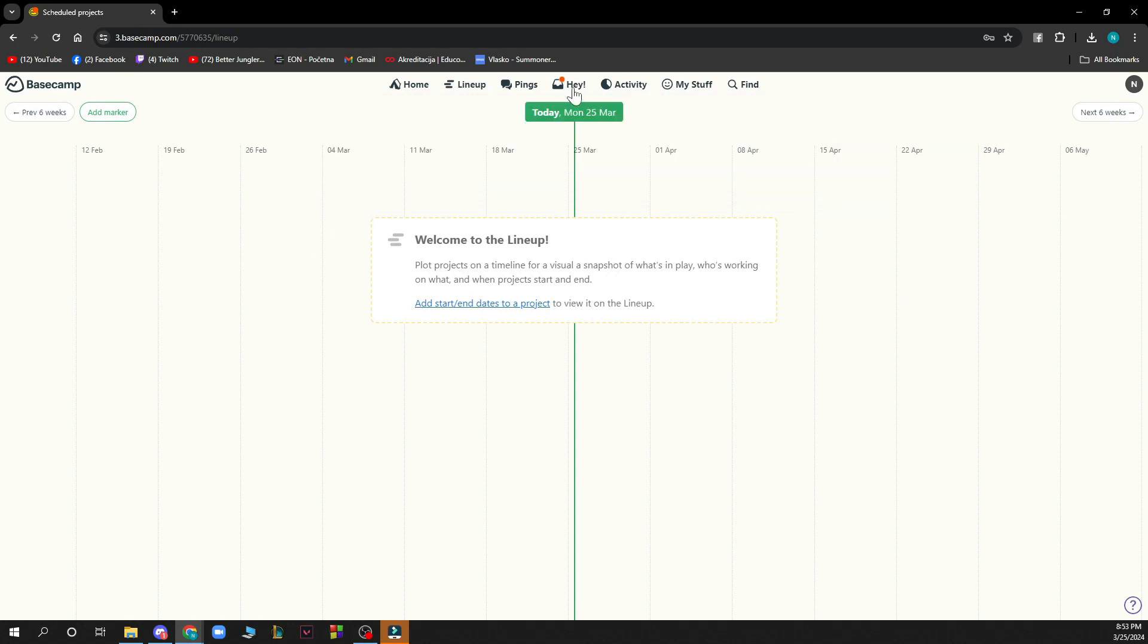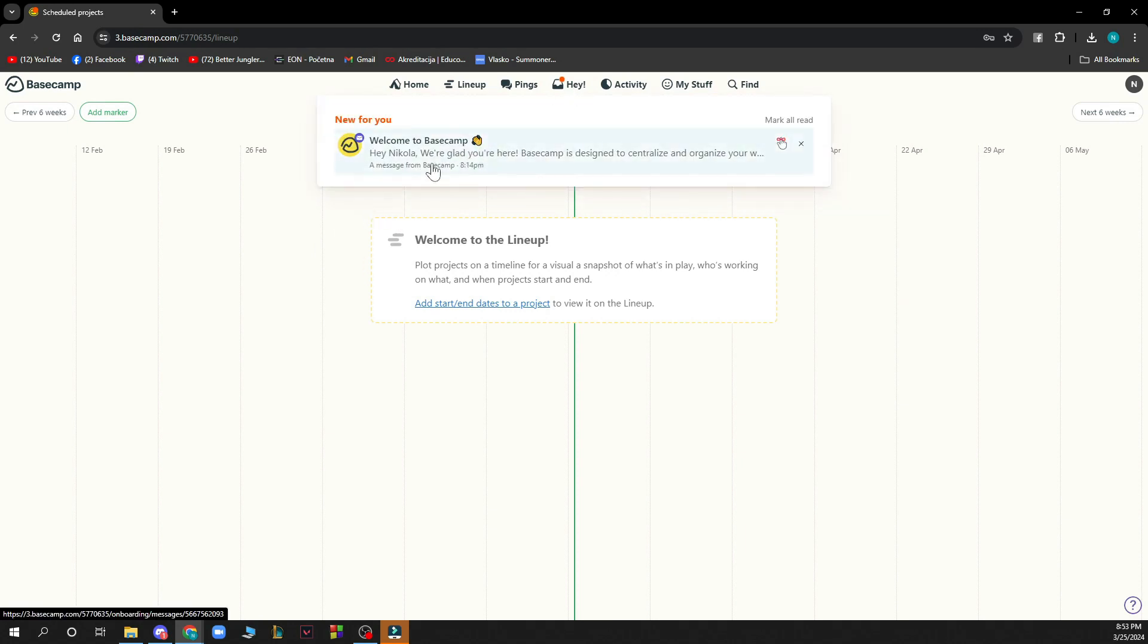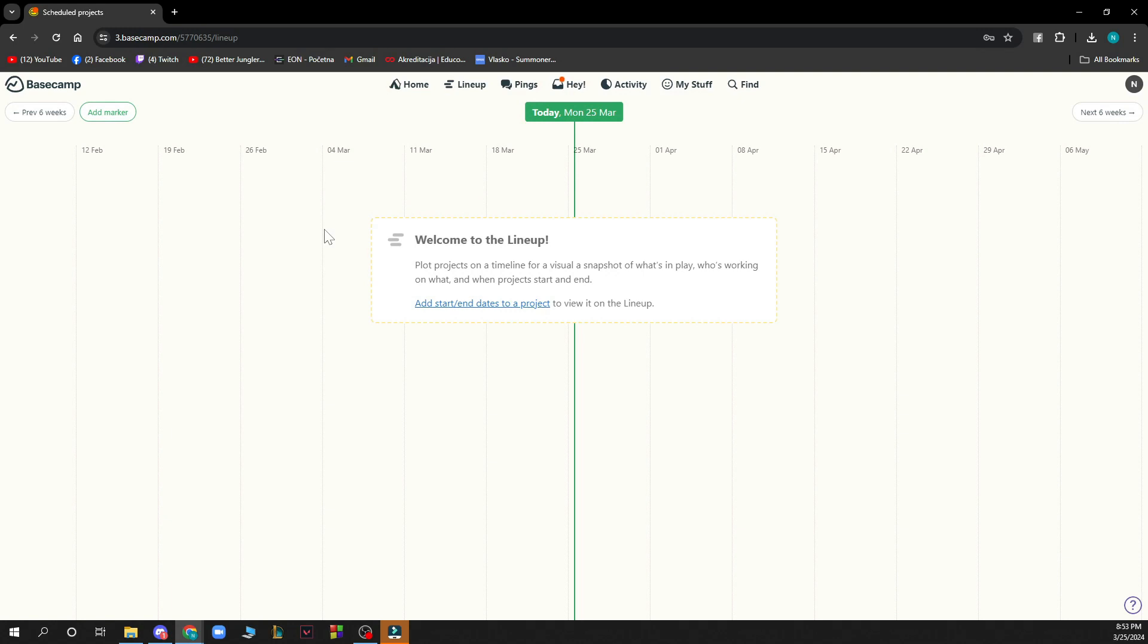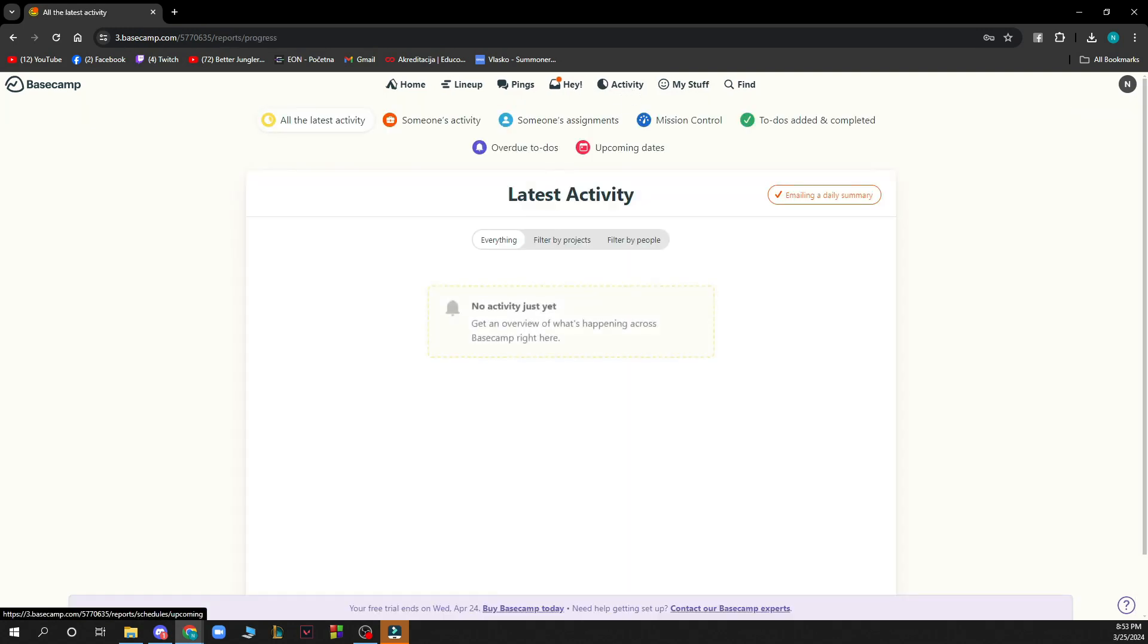Here you have some notifications for you. As you can see I have welcome to Basecamp as the notification that is coming for me. We have activity where you can see your latest activity. You can see everything filtered by project and so on.